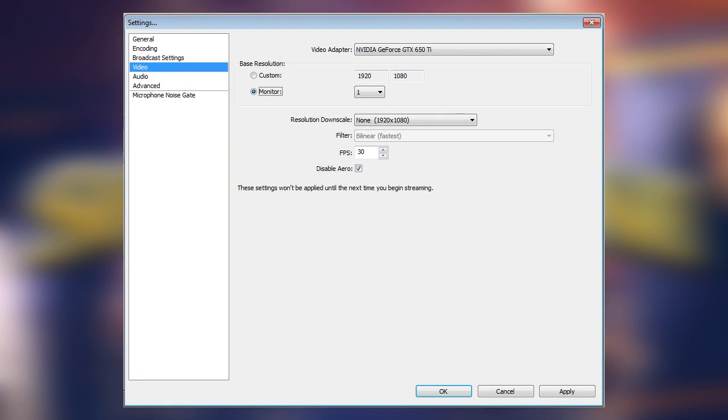Next, click on Video. Make sure that the base resolution is set to Monitor. We want the full screen resolution for this.